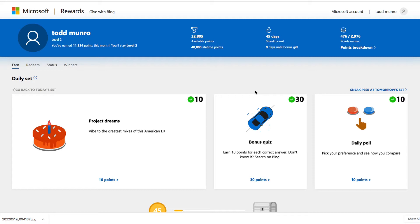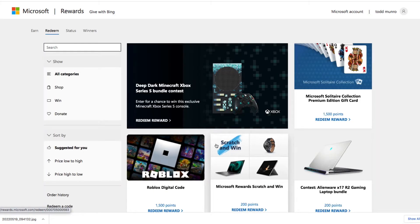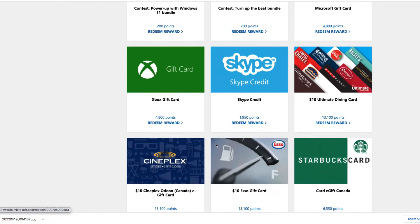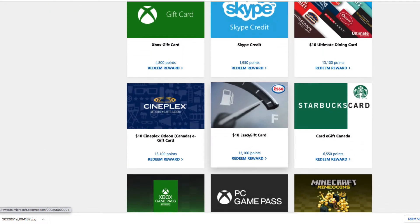I looked into it and saw that you could redeem these for gift cards. I was looking at it and thought you can get a gift card like for $10 for Starbucks or Cineplex.